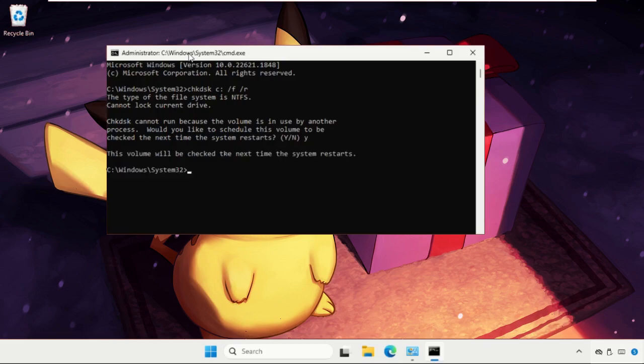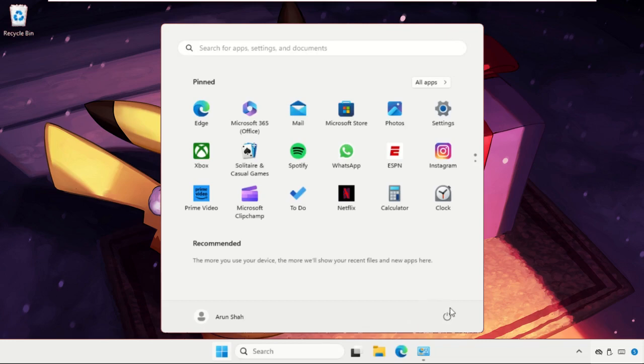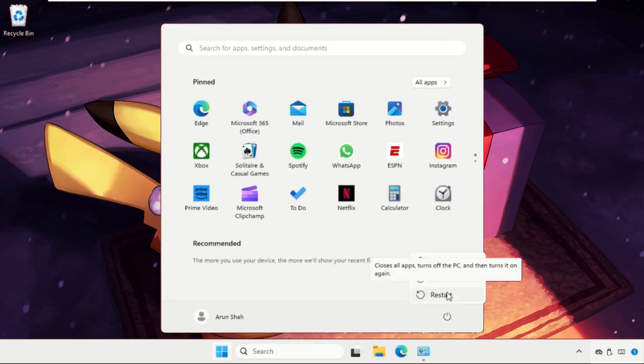We need to restart the system for that. Just type exit and restart your system. That's it guys, your problem will be solved. You can also check our description link to fix this issue quickly and effectively. Don't forget to like the video and please subscribe to the channel.